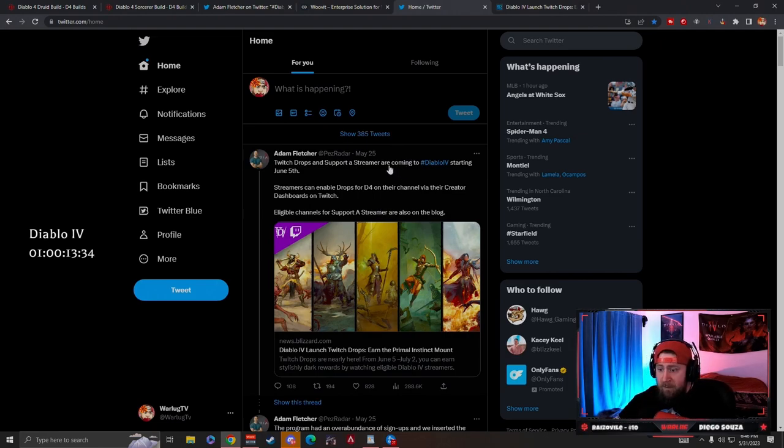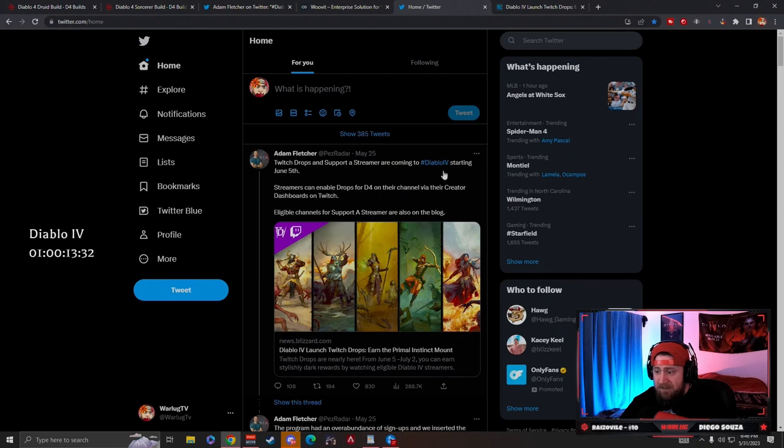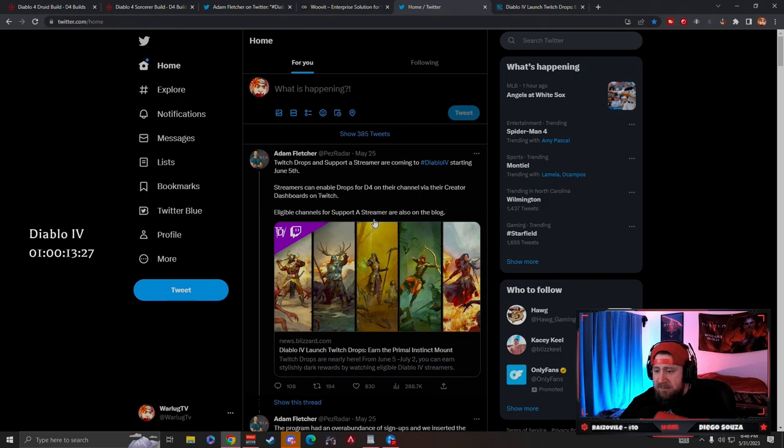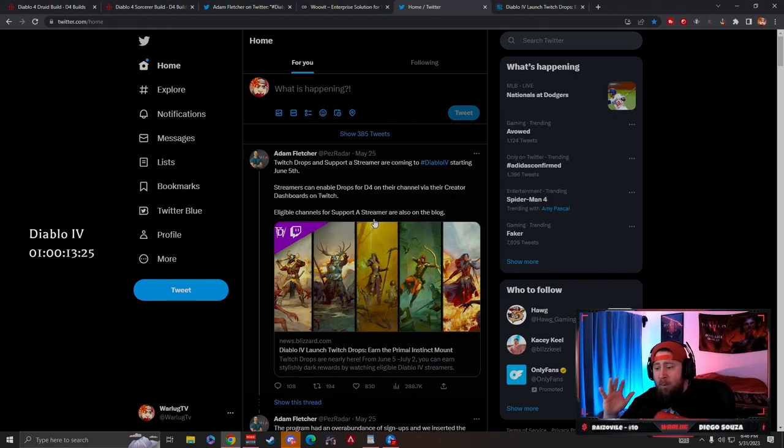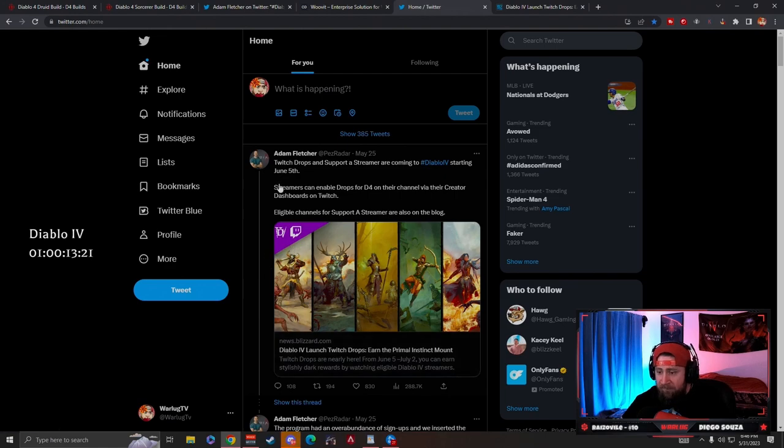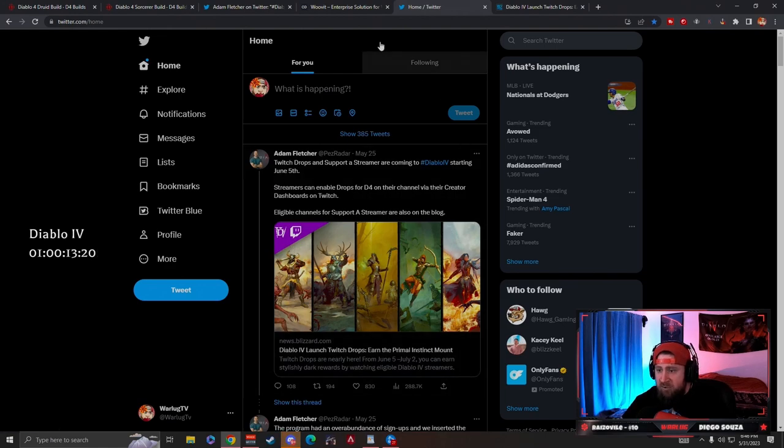For Twitch streamers with the Twitch drops starting on the 5th, really helping everybody get a bunch of cosmetics. We on Twitch did not get invited to the Twitch program for this, for Support a Streamer.